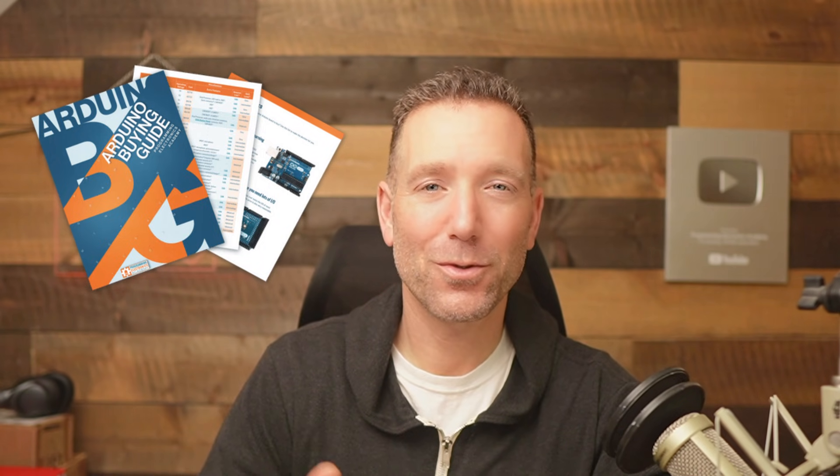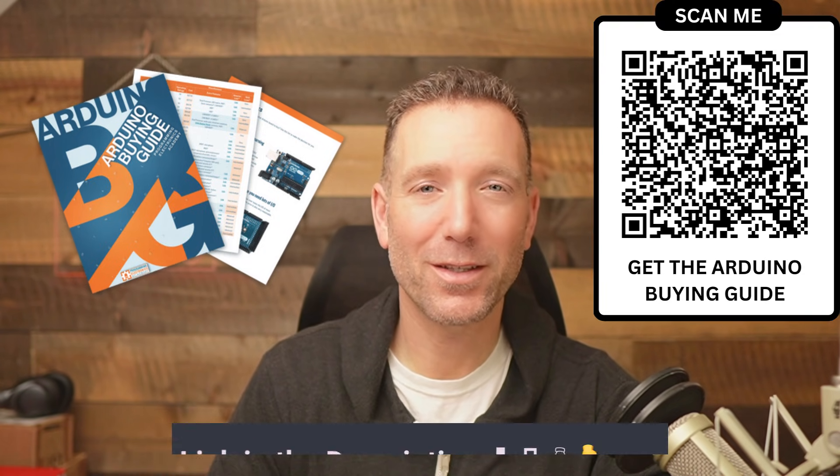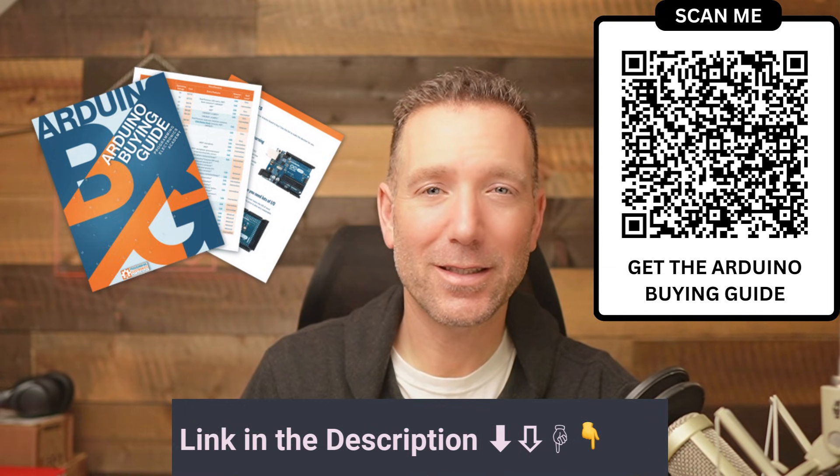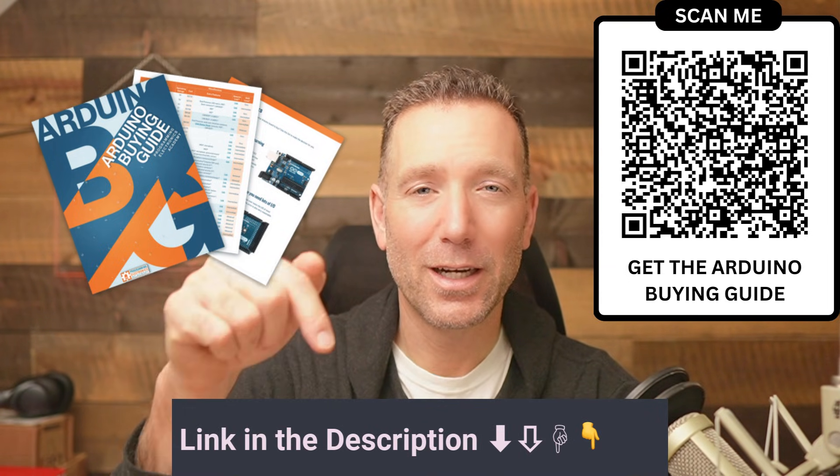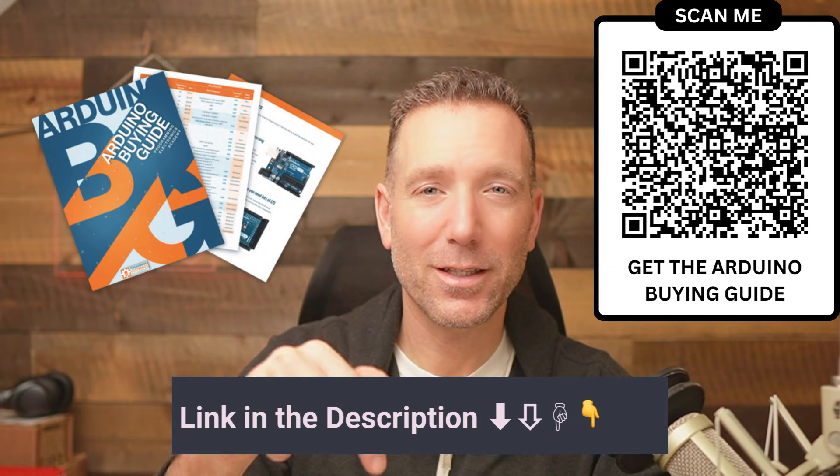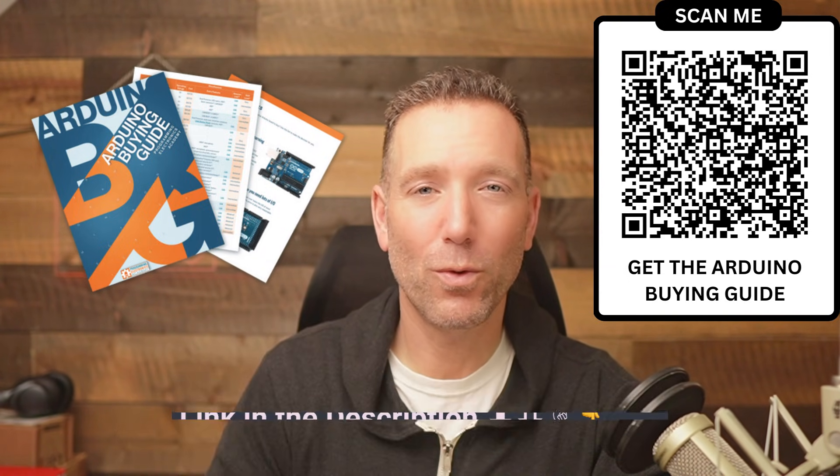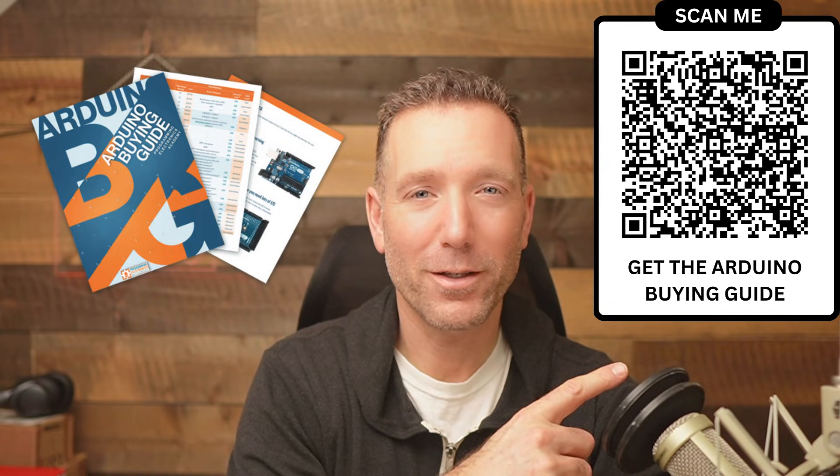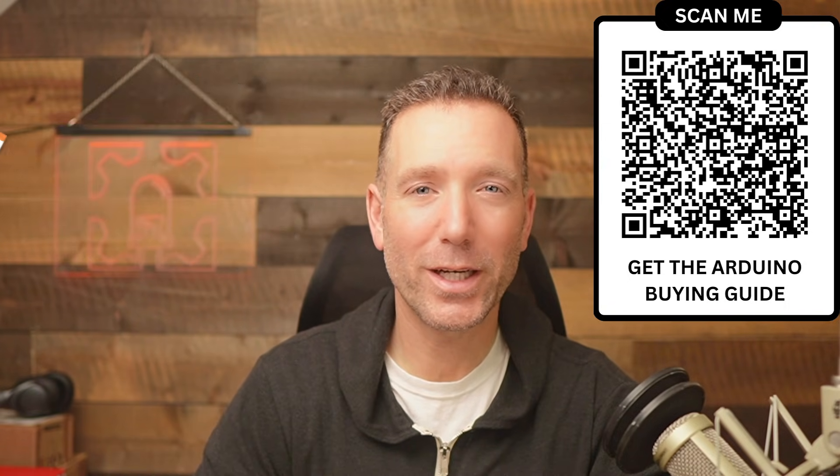There is also a huge list of boards that you can compare side by side. You can get this guide for free down in the link in the description or from this QR code right here. Alright, let's go ahead and jump into this Arduino Uno R3.